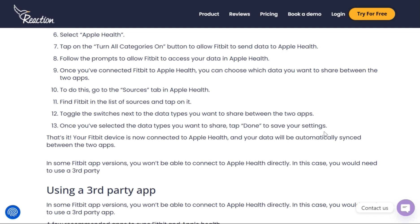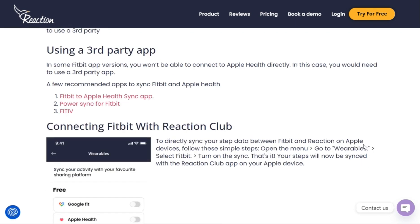Once you've done that, tap Done to save your settings. From there your Fitbit device will completely sync with Apple Health. Note that in some Fitbit app versions you won't be able to connect to Apple Health directly.